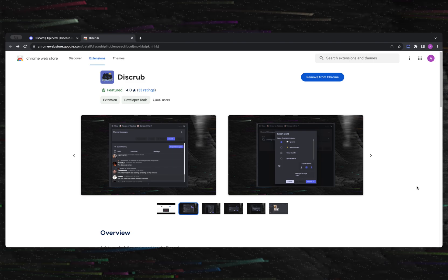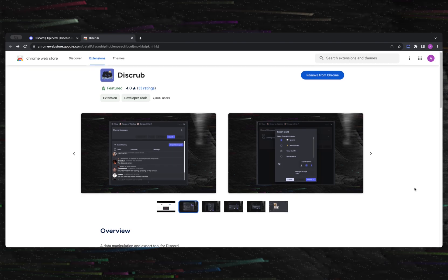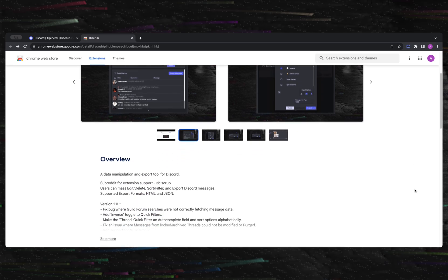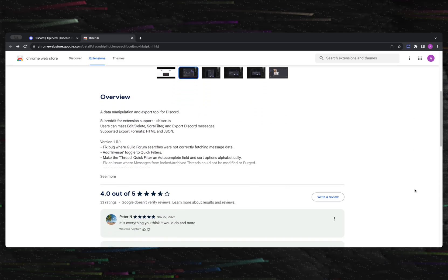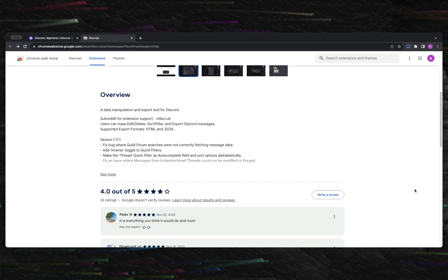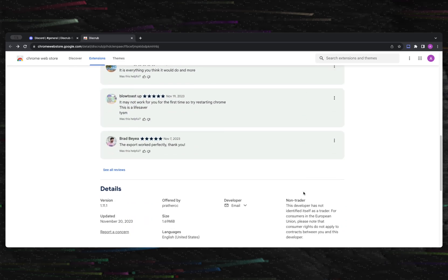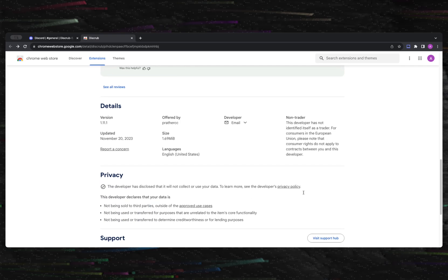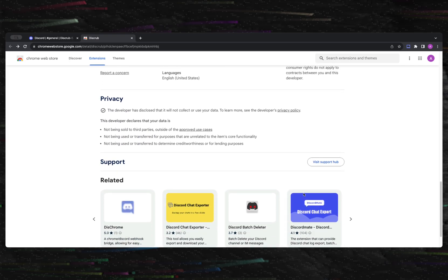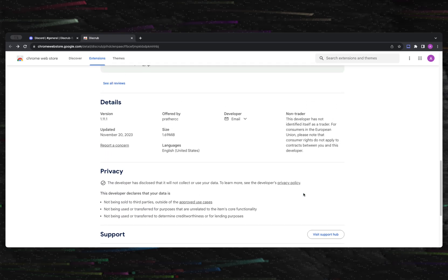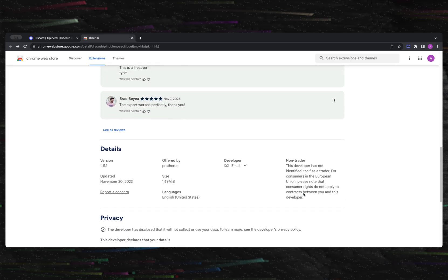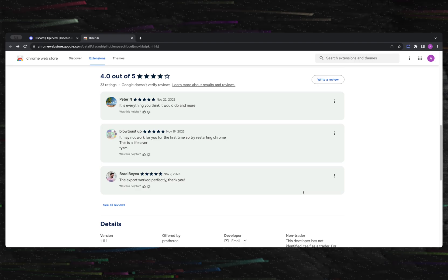Disgrub is a message manipulation and export tool for Google Chrome, Brave, or any Chromium-based browsers. This extension gives users the ability to bulk edit and delete messages as well as purge and export DMs and servers.